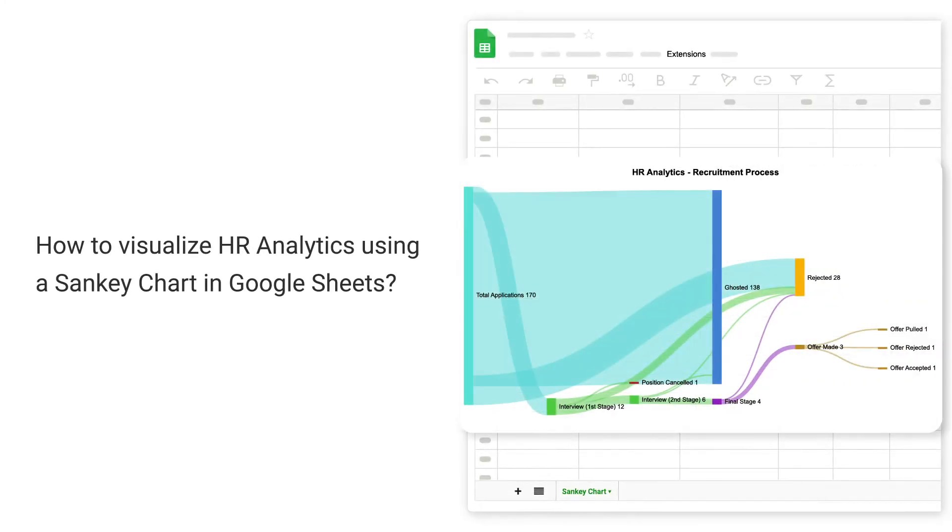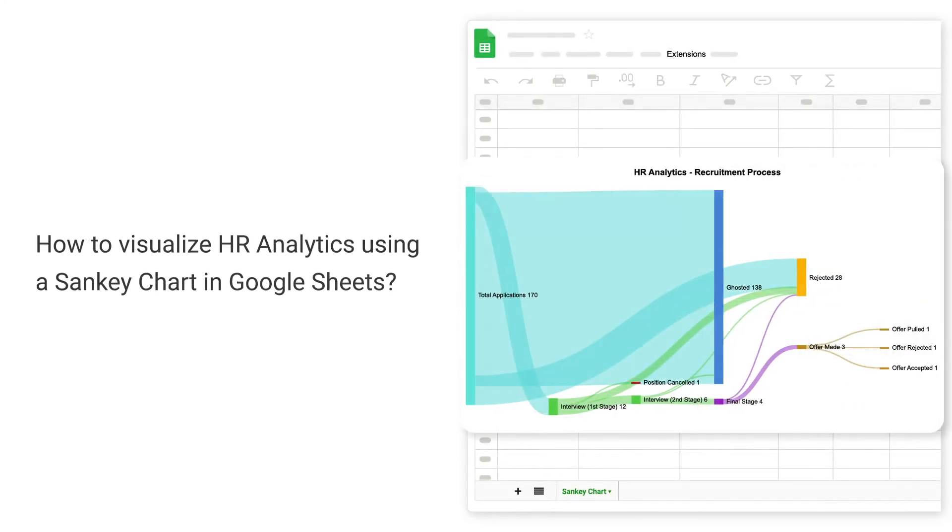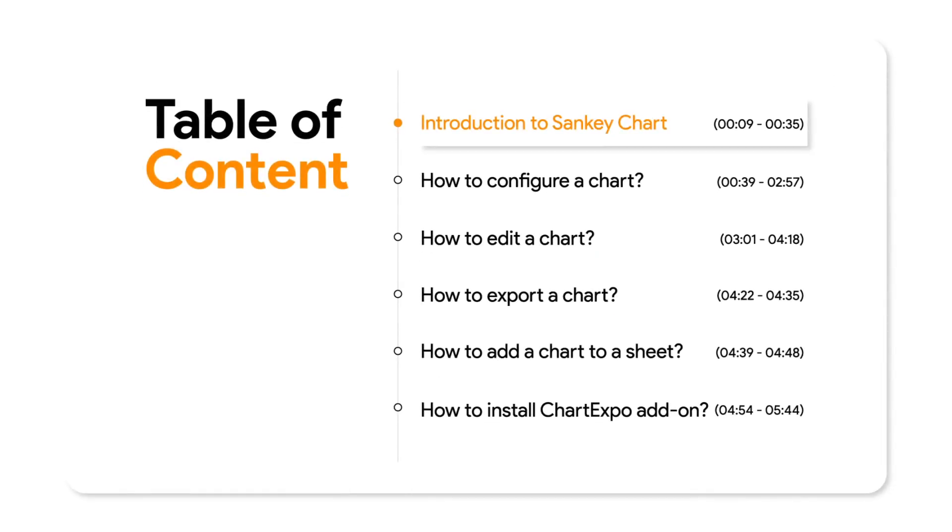How to visualize HR analytics using a Sankey chart in Google Sheets. Introduction to Sankey chart.